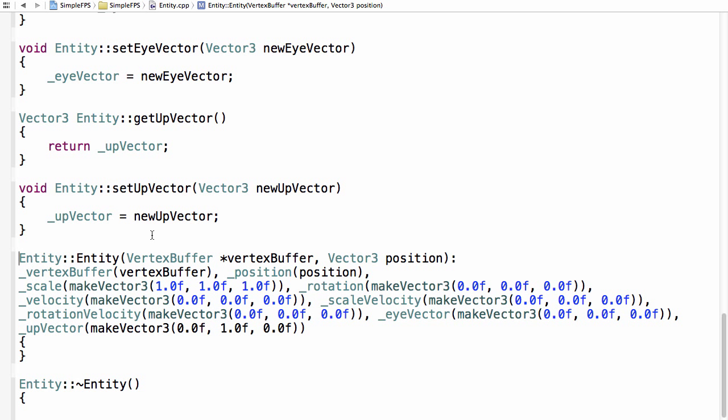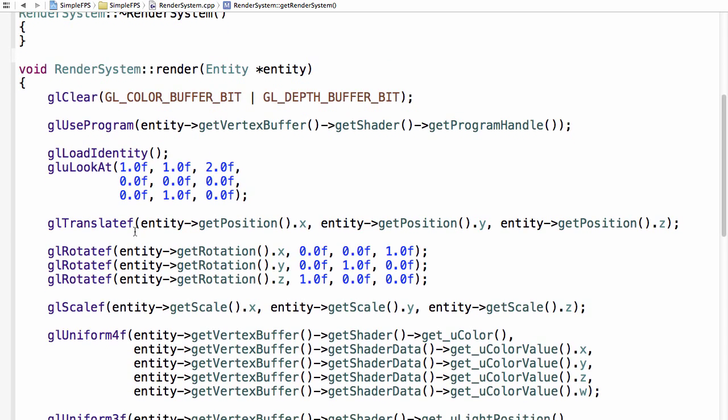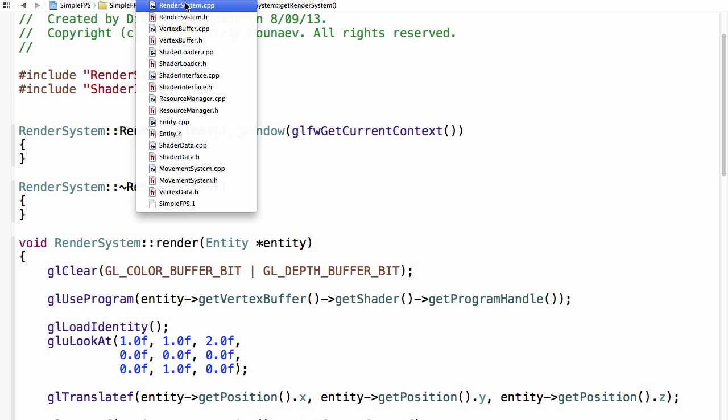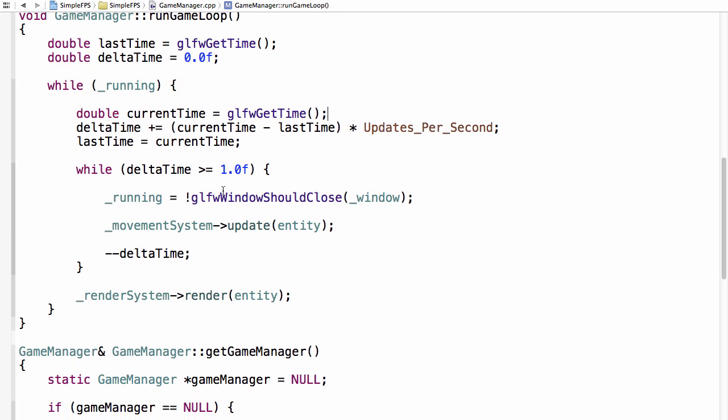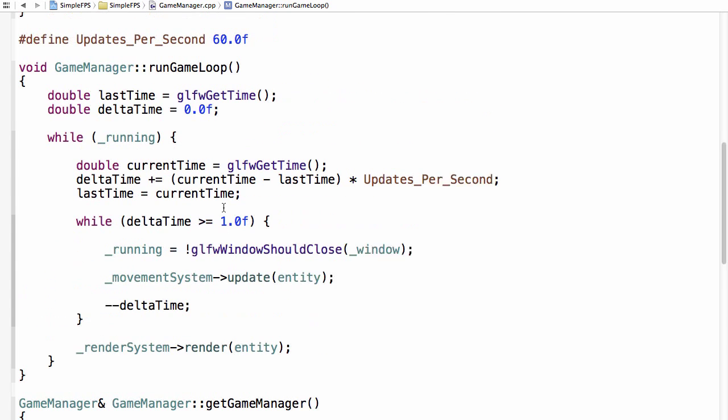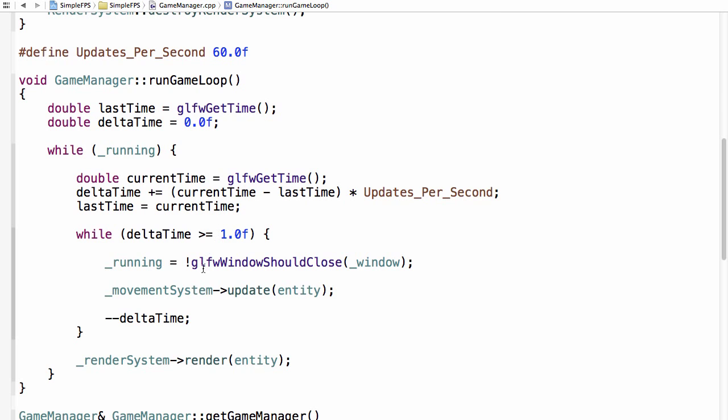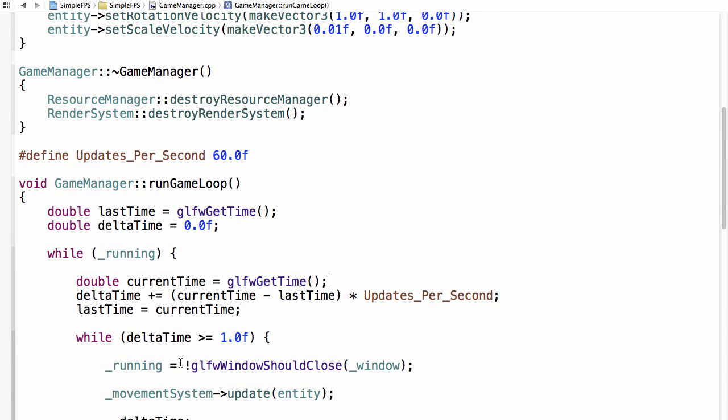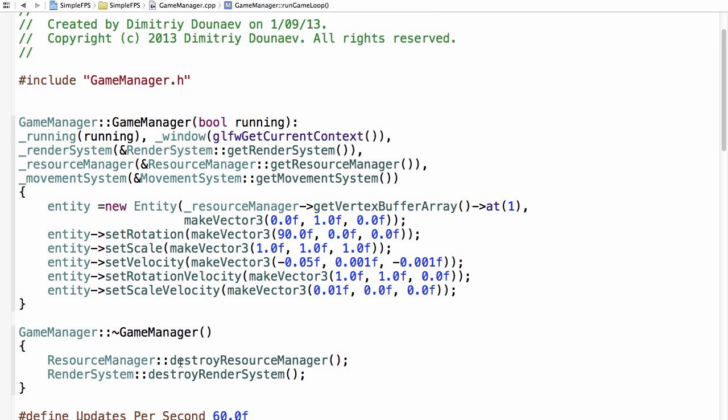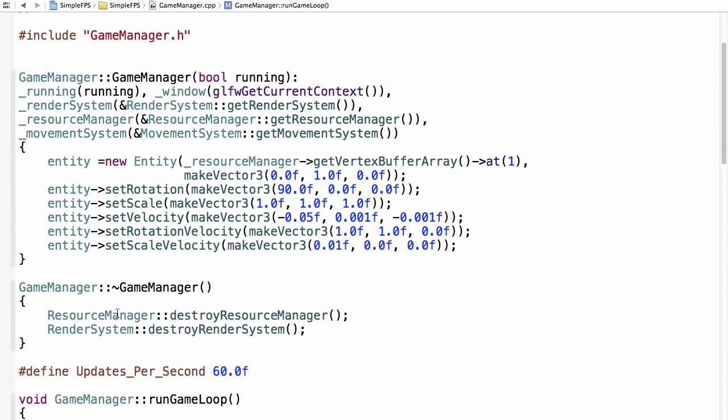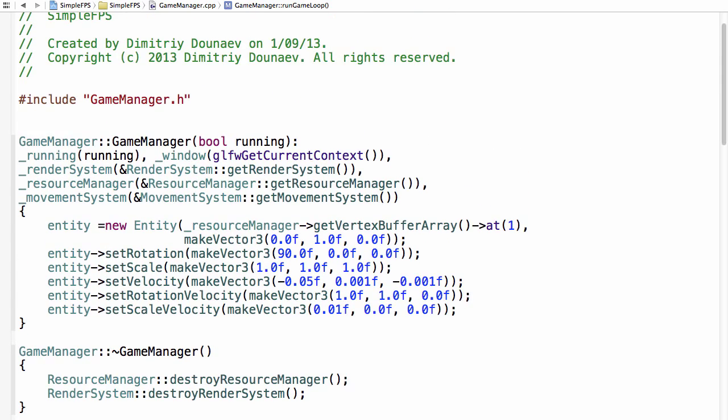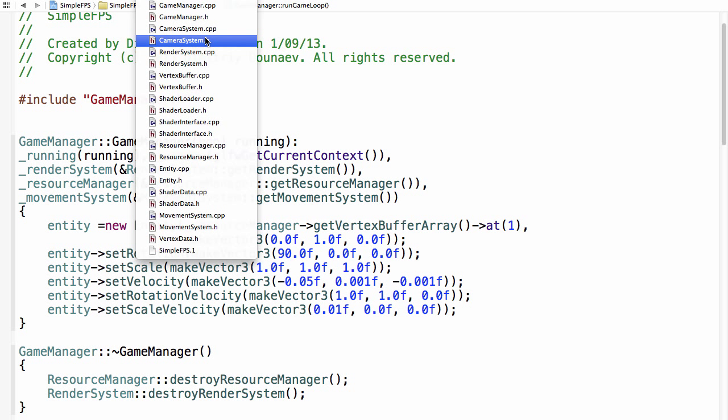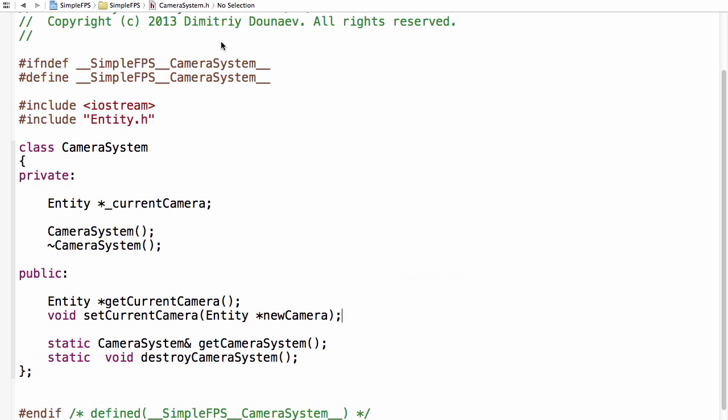In a future video, we will switch to a more component approach to our entity class. But for now, let's go to our render system. Or actually no. Go to your game manager. Or actually no, never mind. But yeah. We will switch to a more component system in the future. But for now, so go to your camera system.h now.